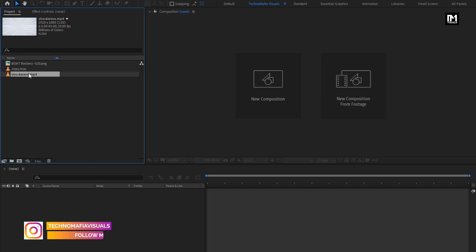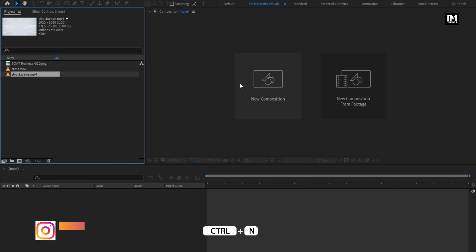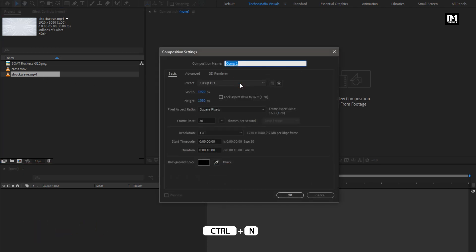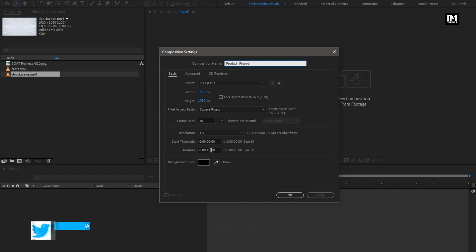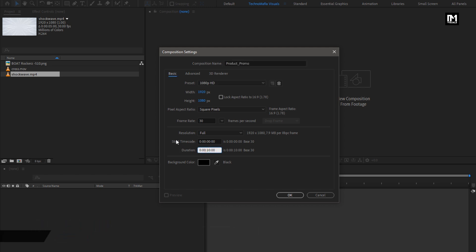Now let's start with creating our product promo. Create a new composition and name it as 'product promo'. I will set the time duration for this composition to 4 seconds.